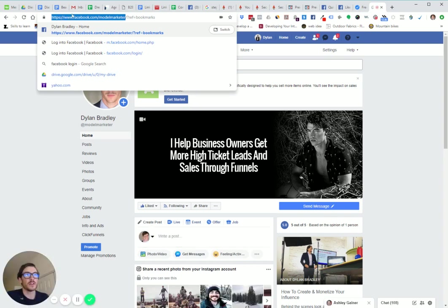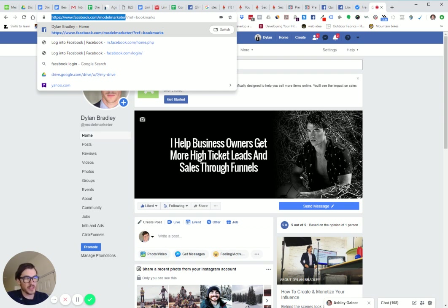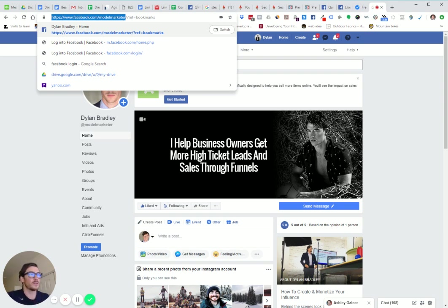I have a shortcut here to my page. I'm going to highlight this URL. I have the URL, this one has a reference bookmarks, I don't need that. Just the base URL. It should be facebook.com/whatever your page. If you have a name or a number, just copy that URL.